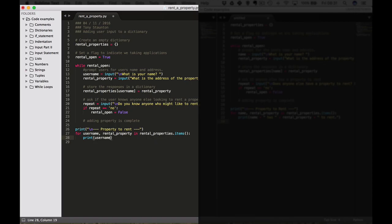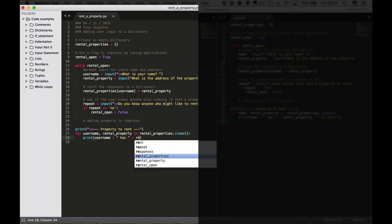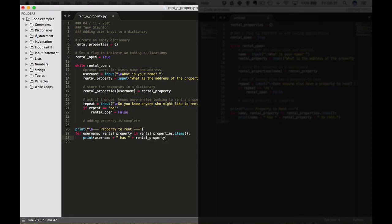User_name plus has, plus then the rental_property, plus, open quotes, space to rent.